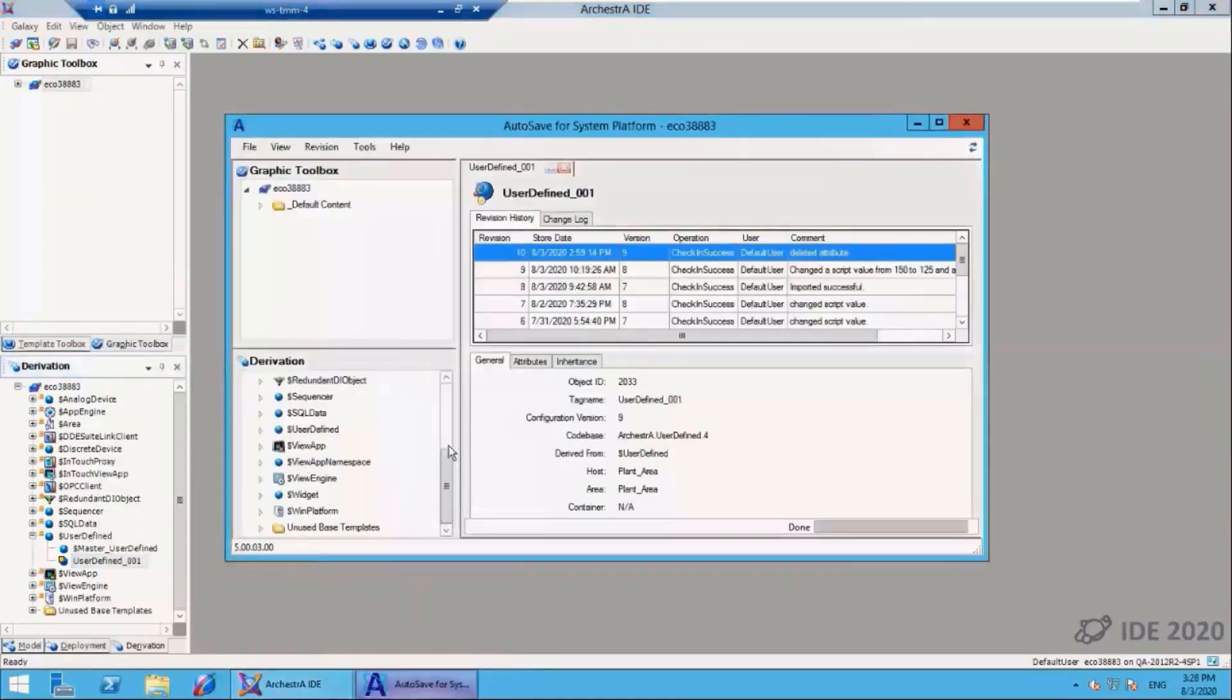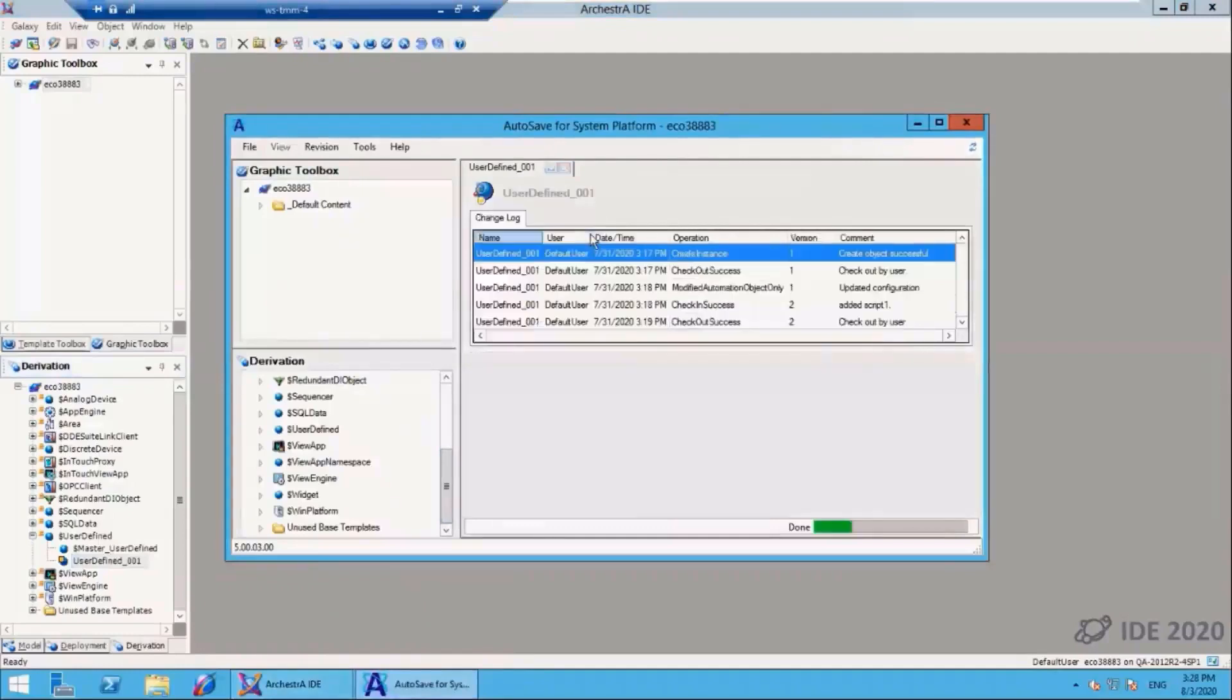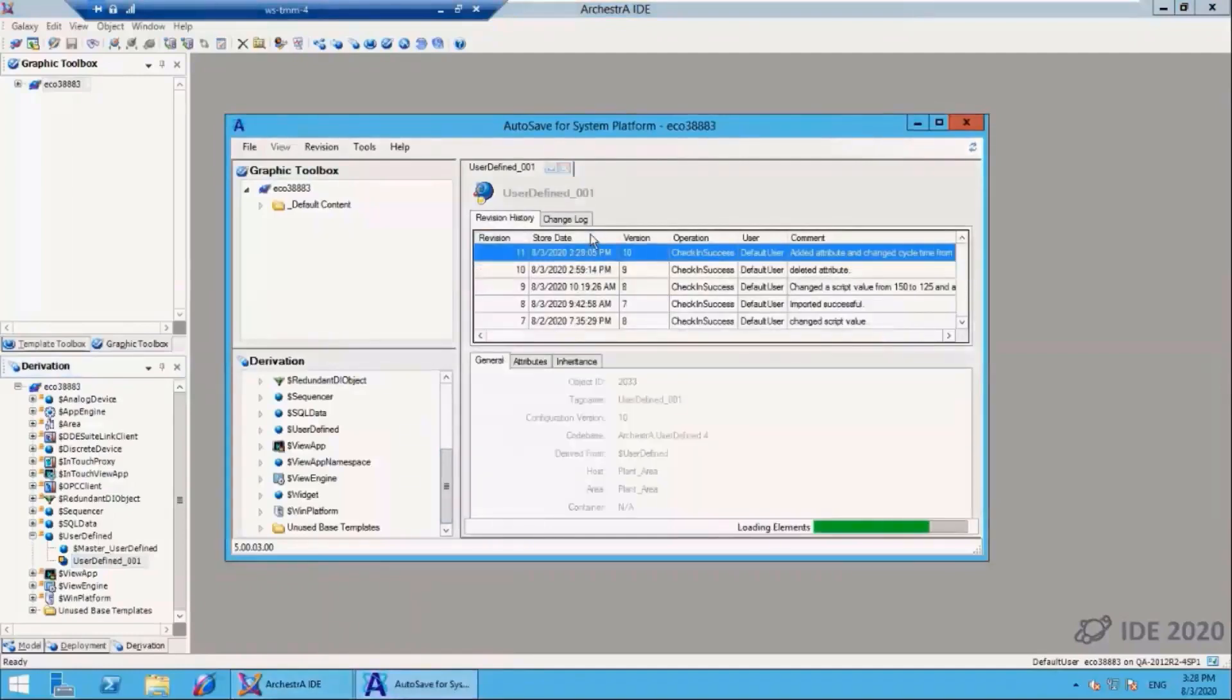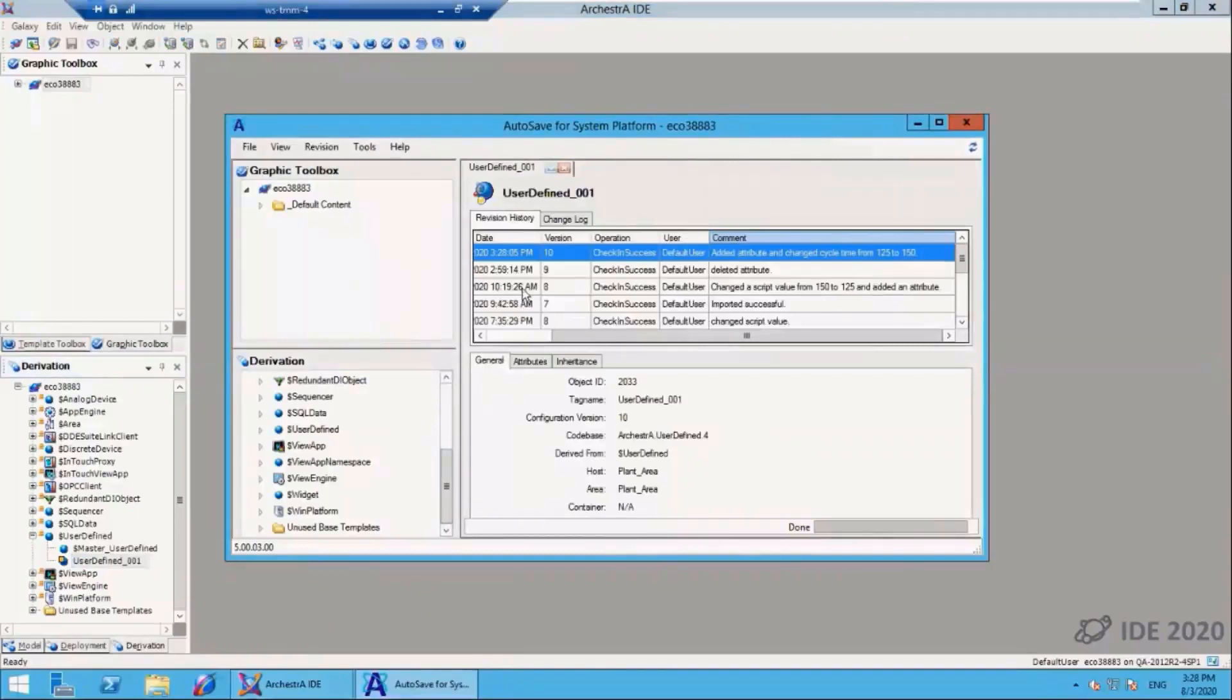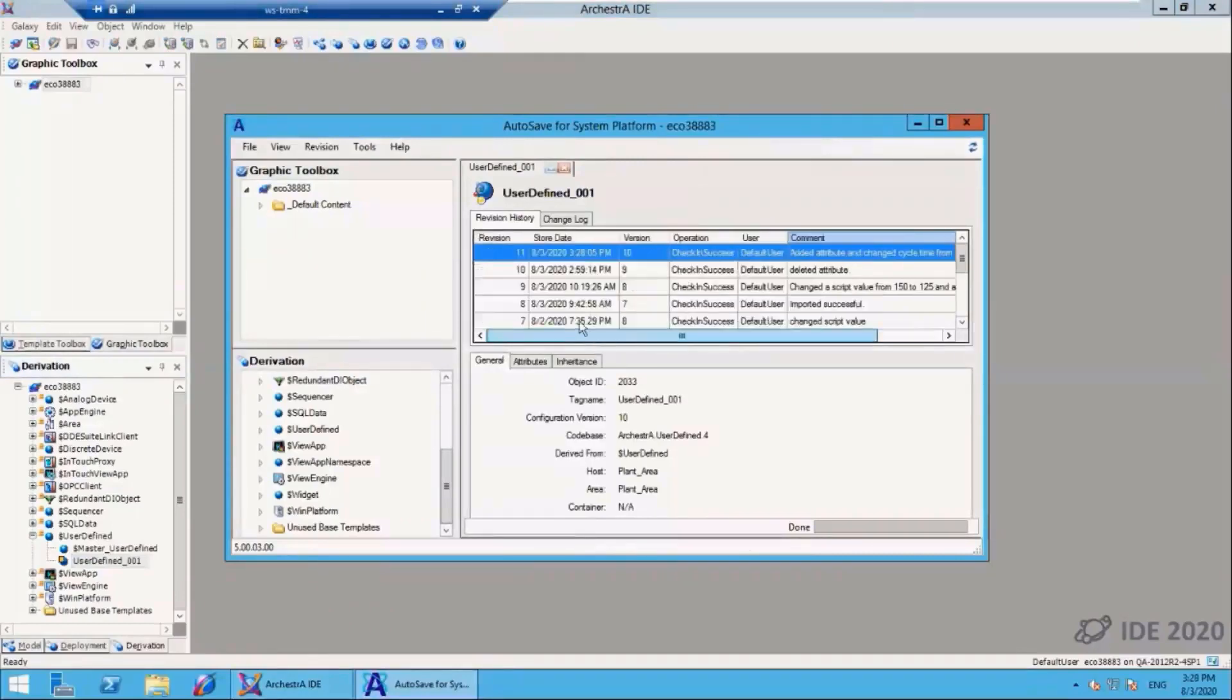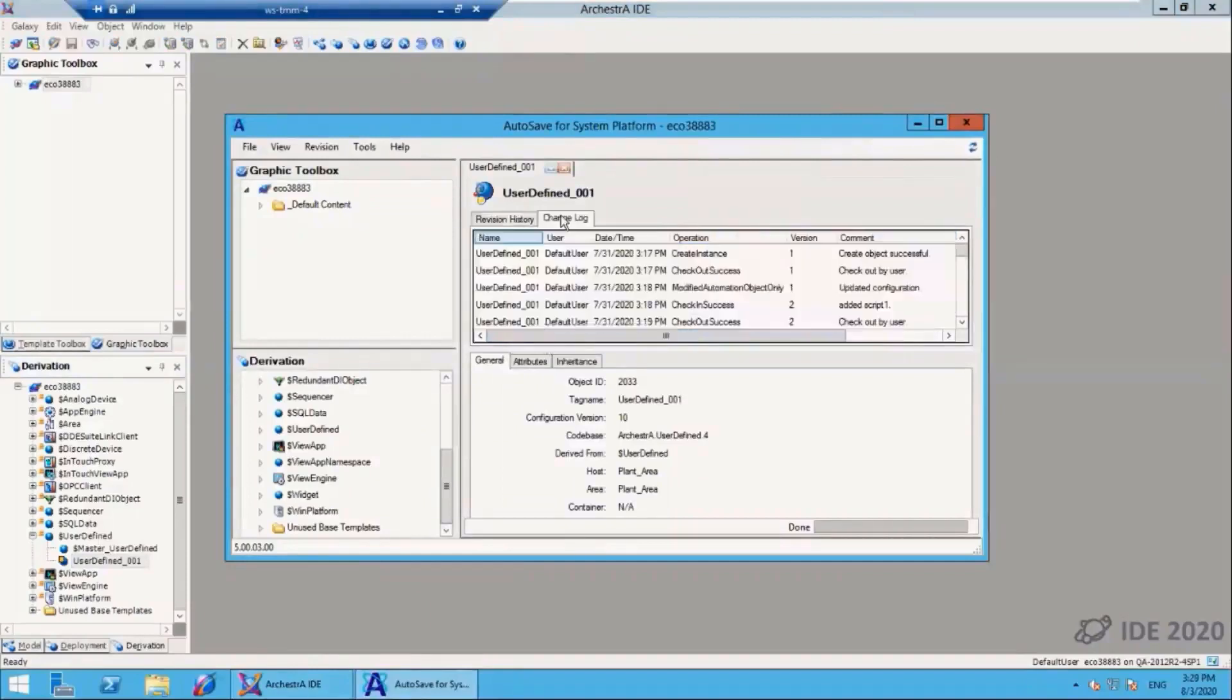Now let's go over to the A4SP client and look at the change that we just made. I'm looking at the object that I just changed. You can see that the comment here is brought over, and all of the information associated with that object has now been exported over to the Autosave for System Platform database.